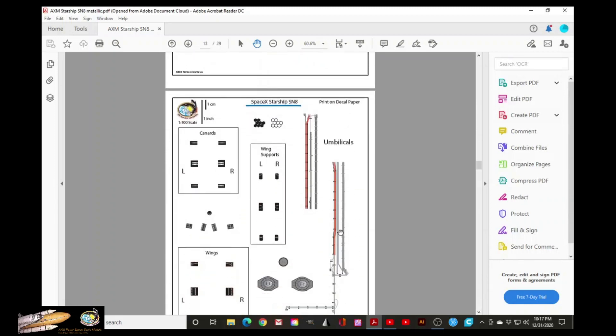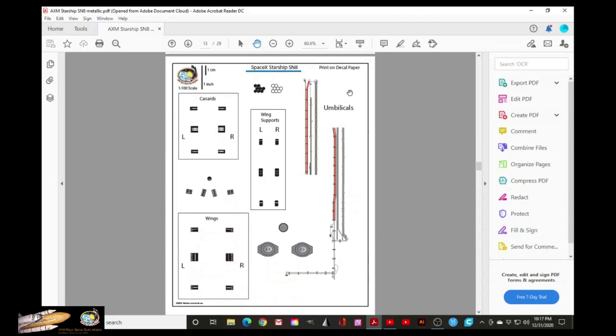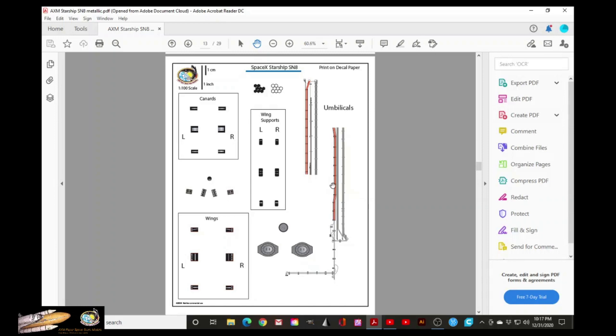Here we have umbilicals. And I mentioned that you can, and I wrote here that you can print this on either cardstock or decal paper. You will need to cut these individually and glue them or paste them on top of corresponding locations on the model.